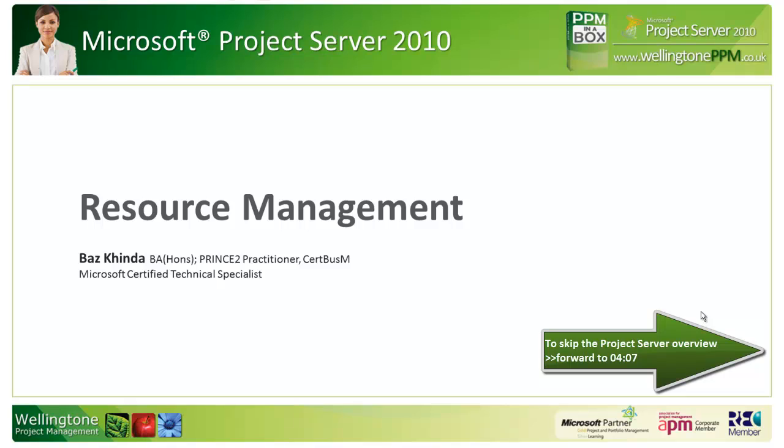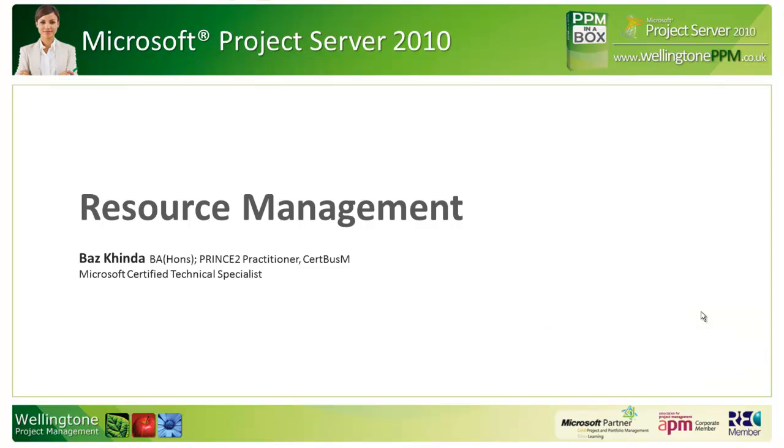Hi, my name is Baz Kinder and I'm from Wellington PPM. We're a Microsoft Gold Partner specializing in project and portfolio management with a Silver competency in learning. Today we'll be looking at Microsoft Project Server 2010, specifically focusing on resource management.